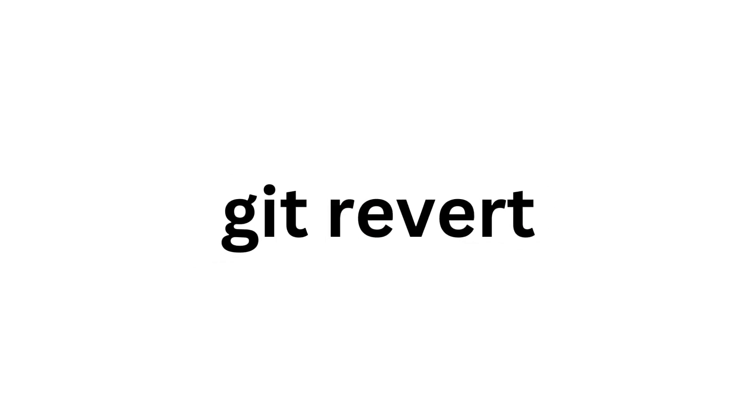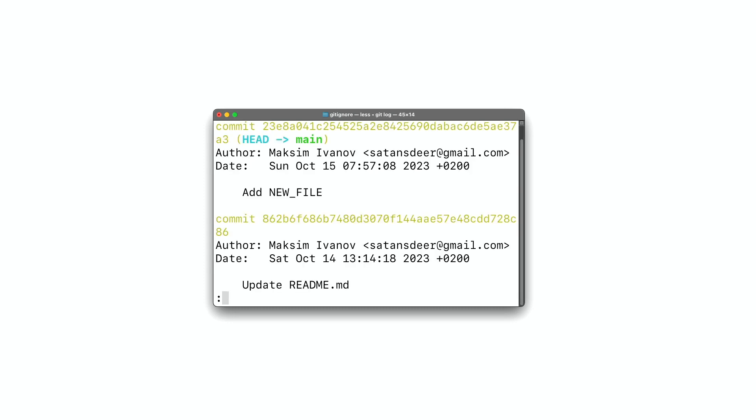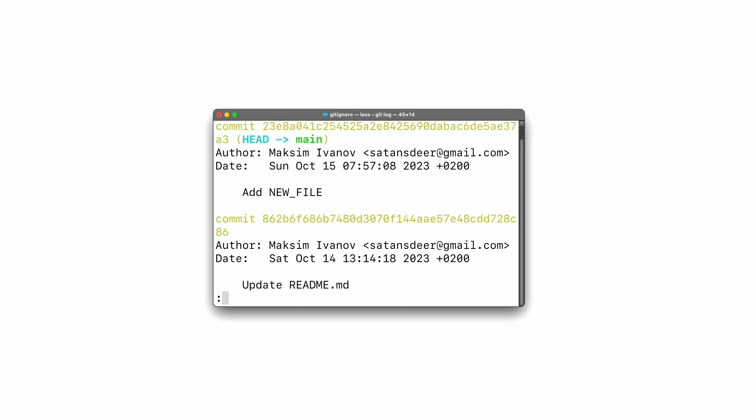It's called revert. This command automatically generates a new commit with the changes opposite to the commit you are undoing. Here is an example — first, let's check what commits we have with git log.